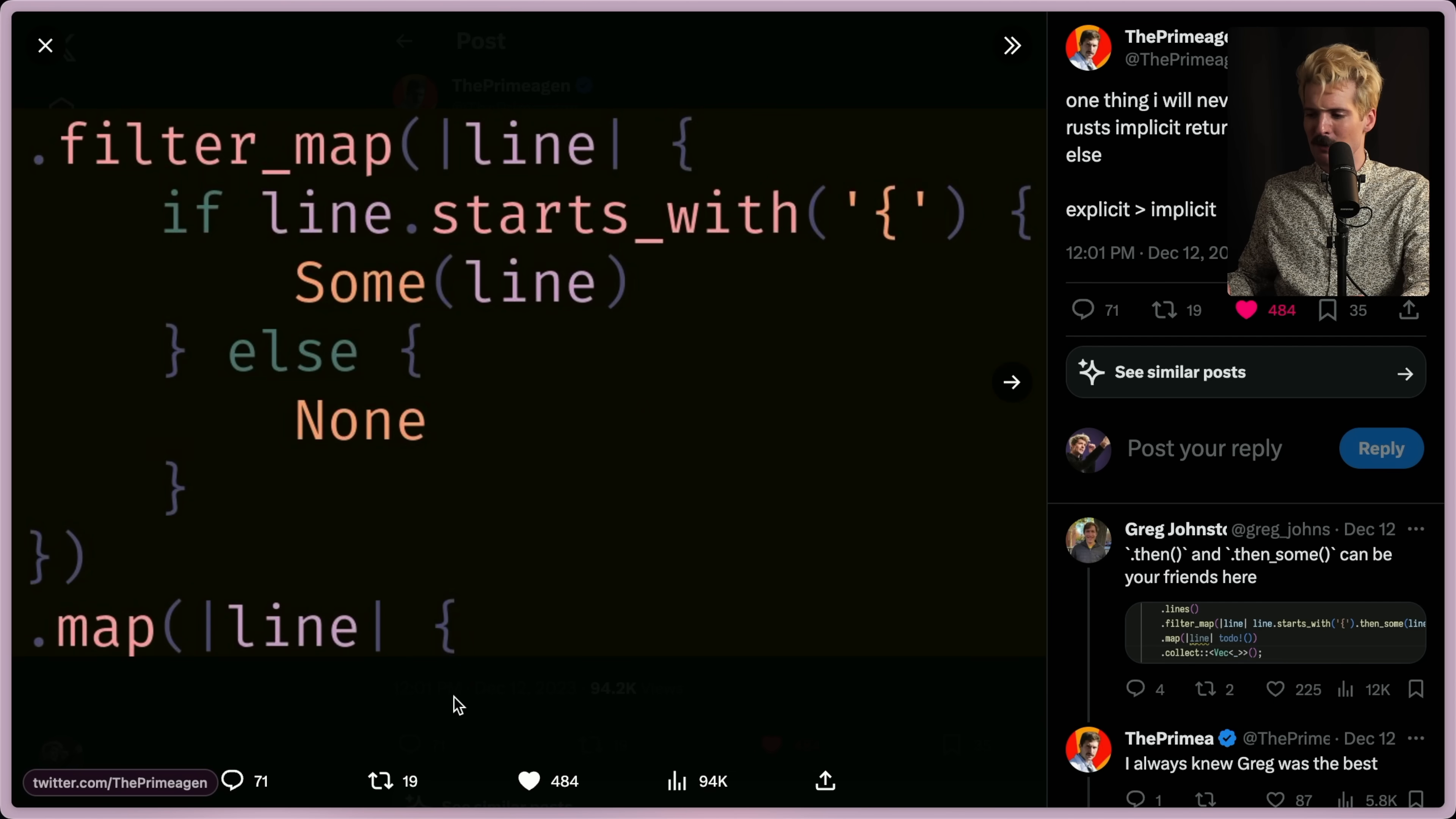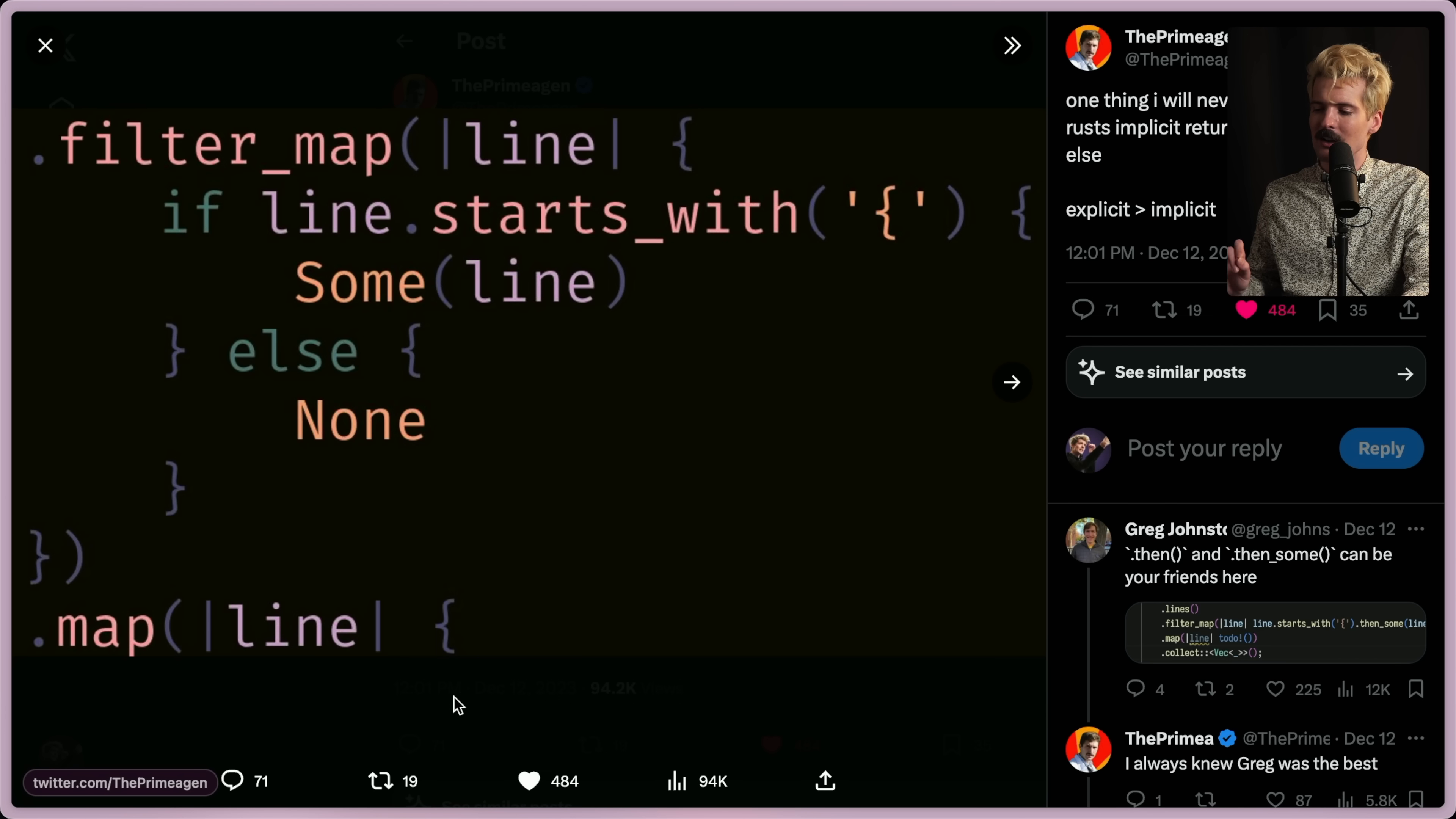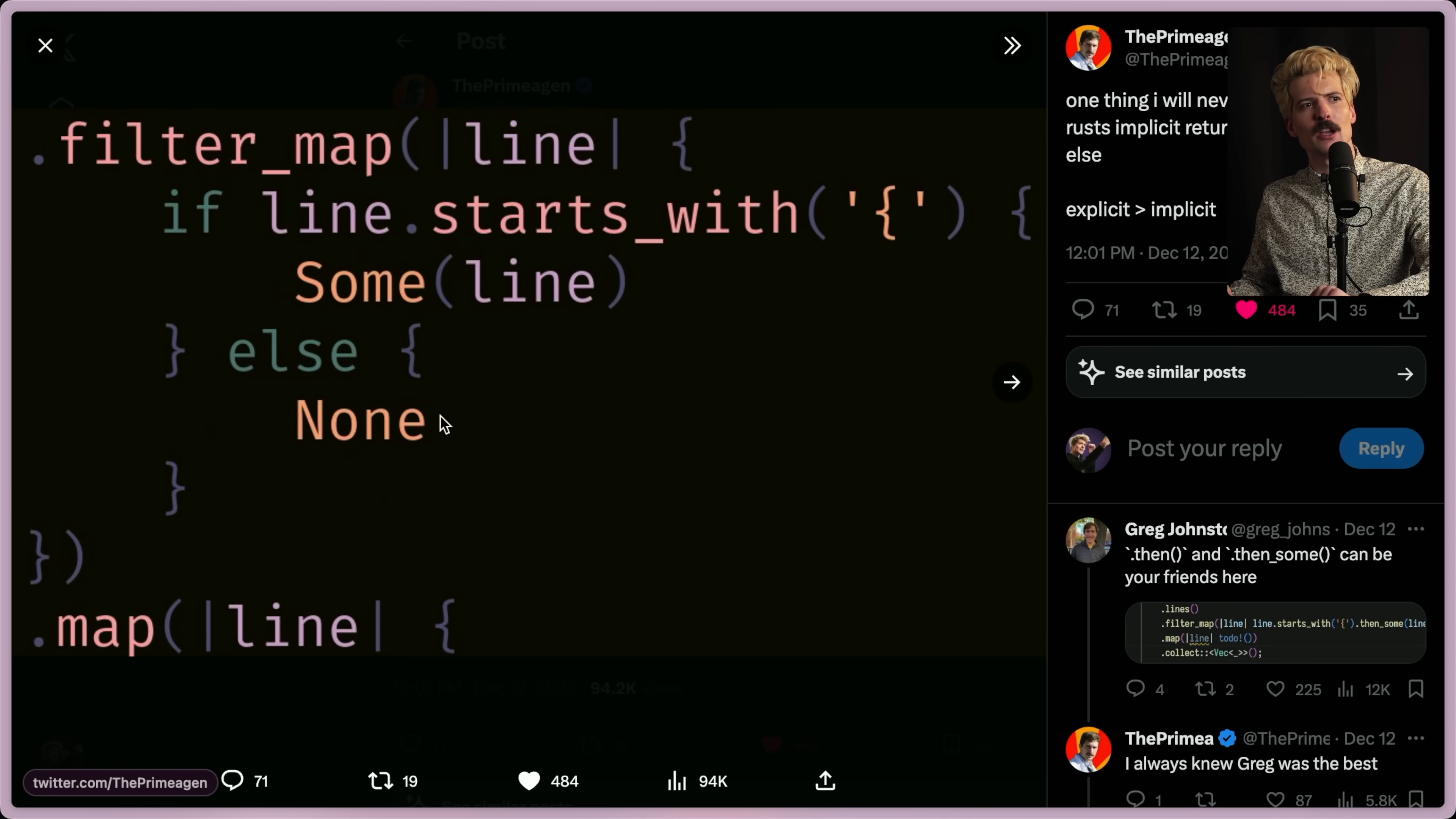The first example here is using an if else with an implicit return. I want to be very clear here. I hate this code. To me, it is incredibly unclear that none is being returned in this condition and that this if else, whatever comes back from this, whatever the final line is in any of these conditions, that's what's being returned.